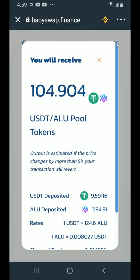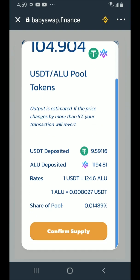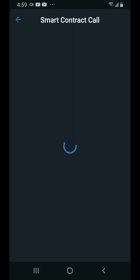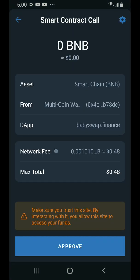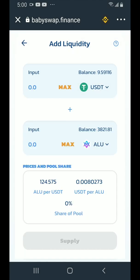You'll get a notification showing the amounts you're contributing to the pool, rates, and your share of the pool. Tap on confirm supply. You'll get a smart contract call — tap on approve. Transaction submitted. Tap on close.